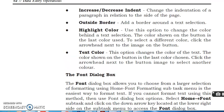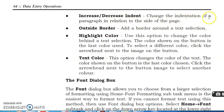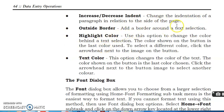Increase and decrease indent. Change the indentations of a paragraph in relation to the side of the paragraph and outside border. Add a border around a text selection. Highlight colors.